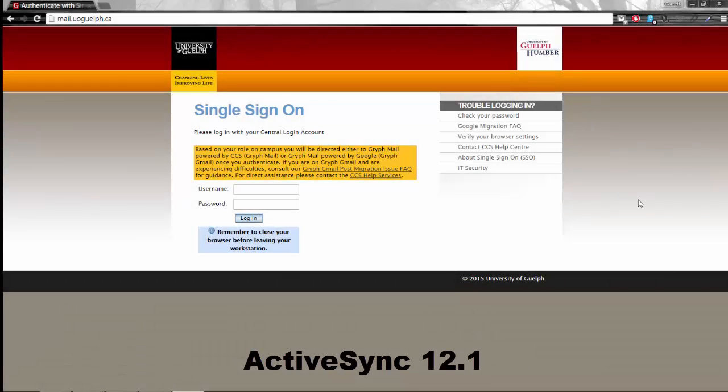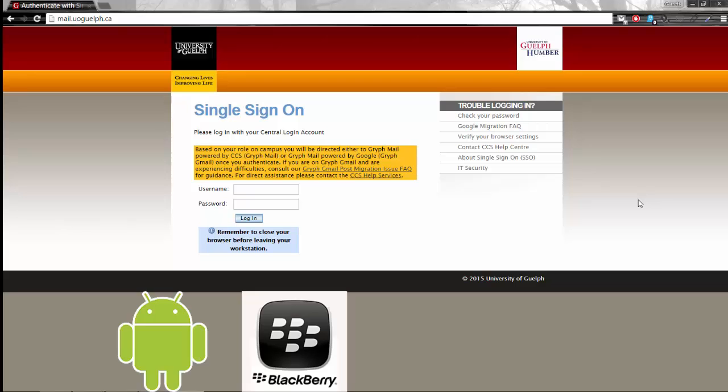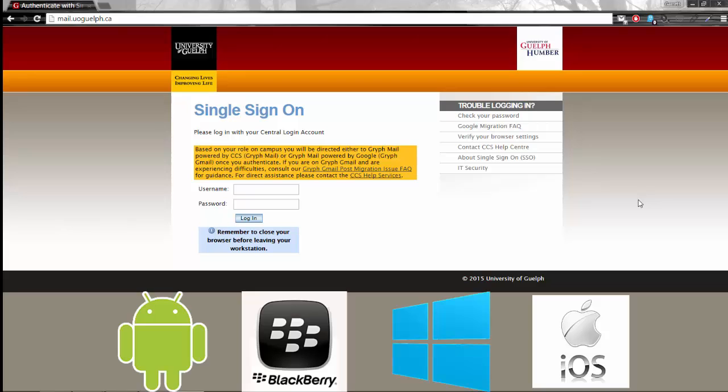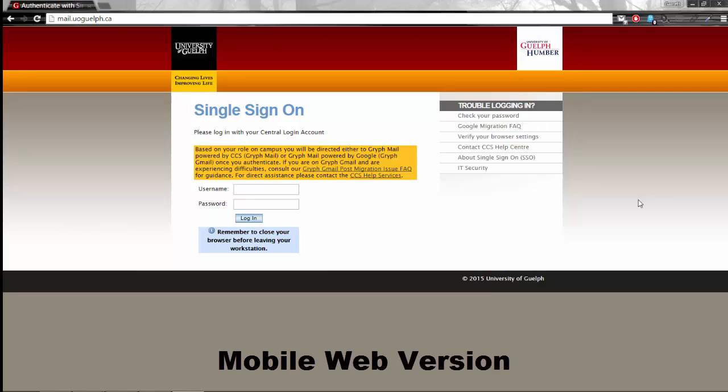Zimbra also offers a server-side implementation of Microsoft's ActiveSync 12.1 protocol and what that means is that every single major mobile device that is currently on the market including Android, Blackberry, Windows Phone and iOS are completely supported by Zimbra and you can set up all of your mobile devices to receive your mail. But there is also an additional way to access your mail which is through the web client through a browser on your mobile phone and I'd like to show you what that page looks like.